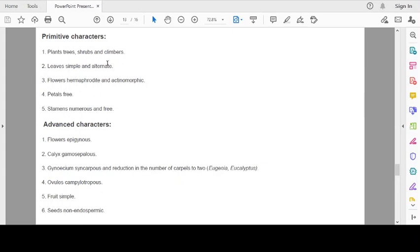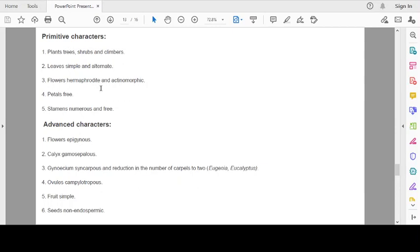Primitive characters of the family and advanced characters we will discuss now. Plants: trees, shrubs and climbers. Leaves simple and alternate. Flowers hermaphrodite and actinomorphic, petals free and stamens numerous and free. These all are primitive characters.